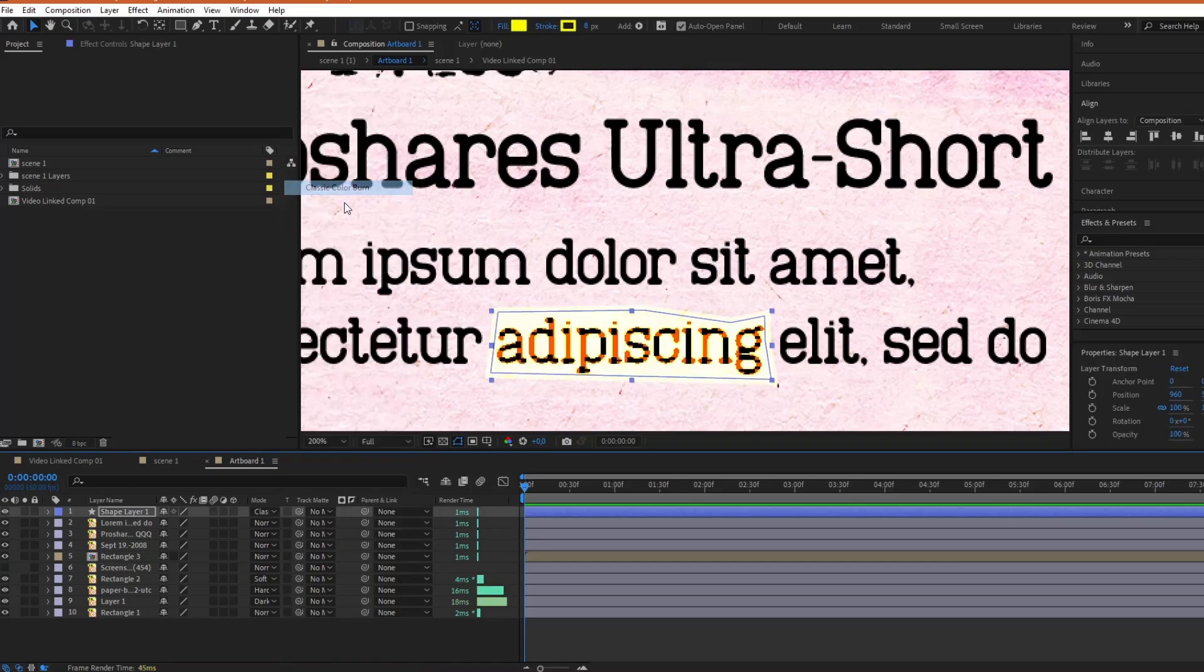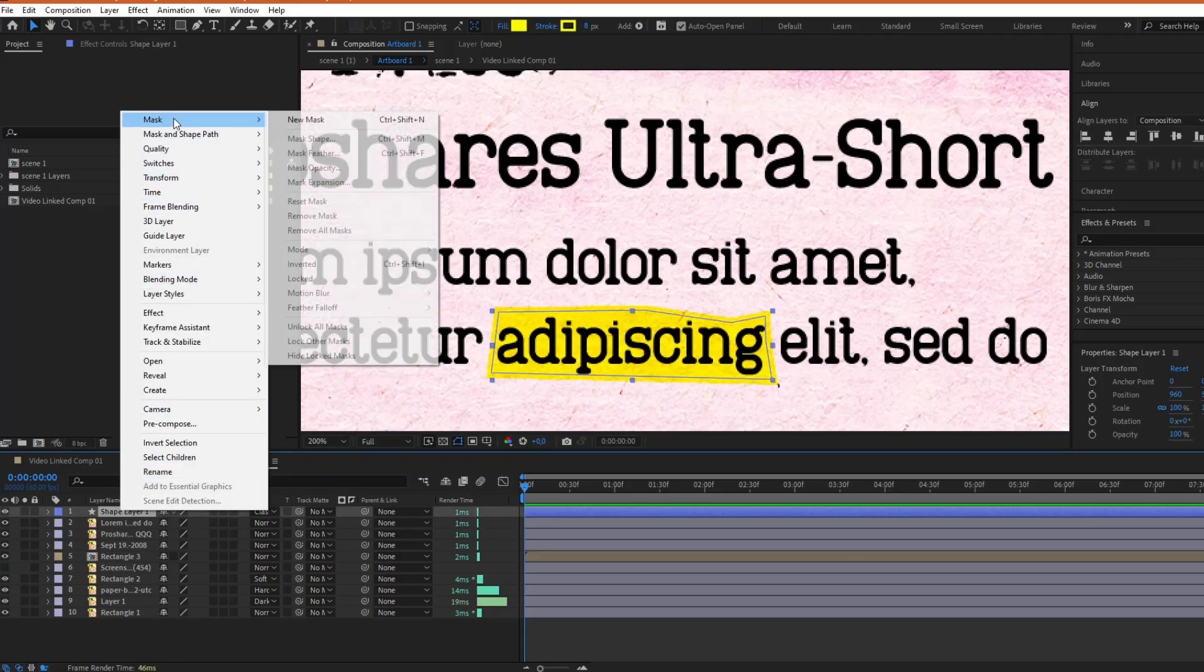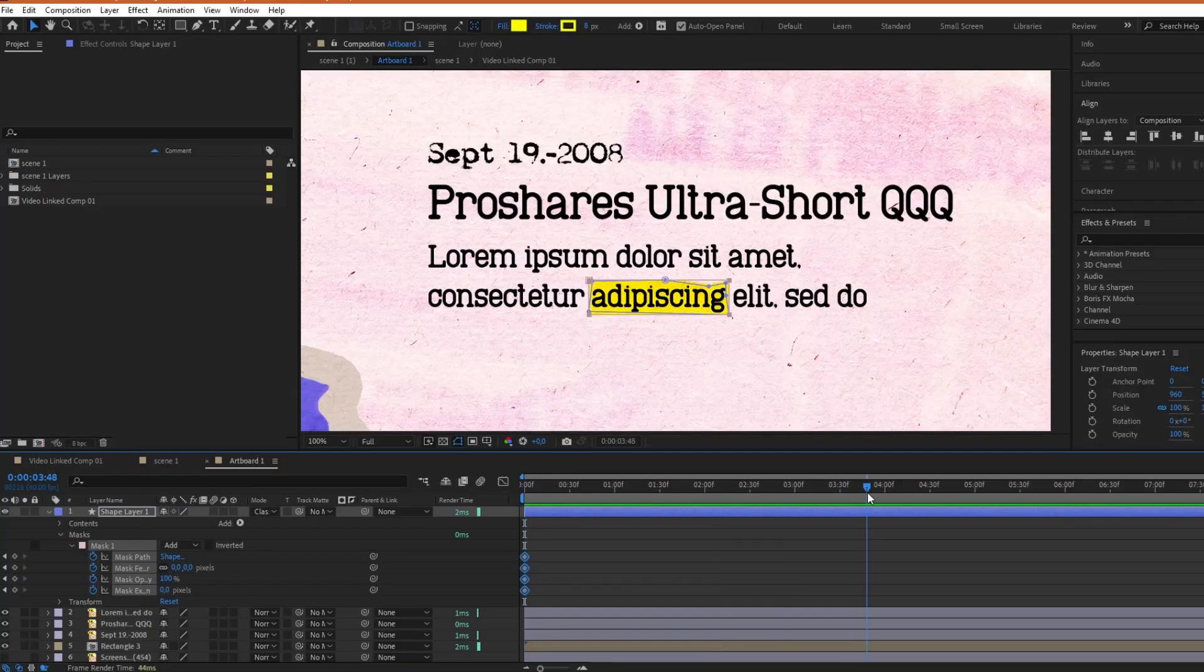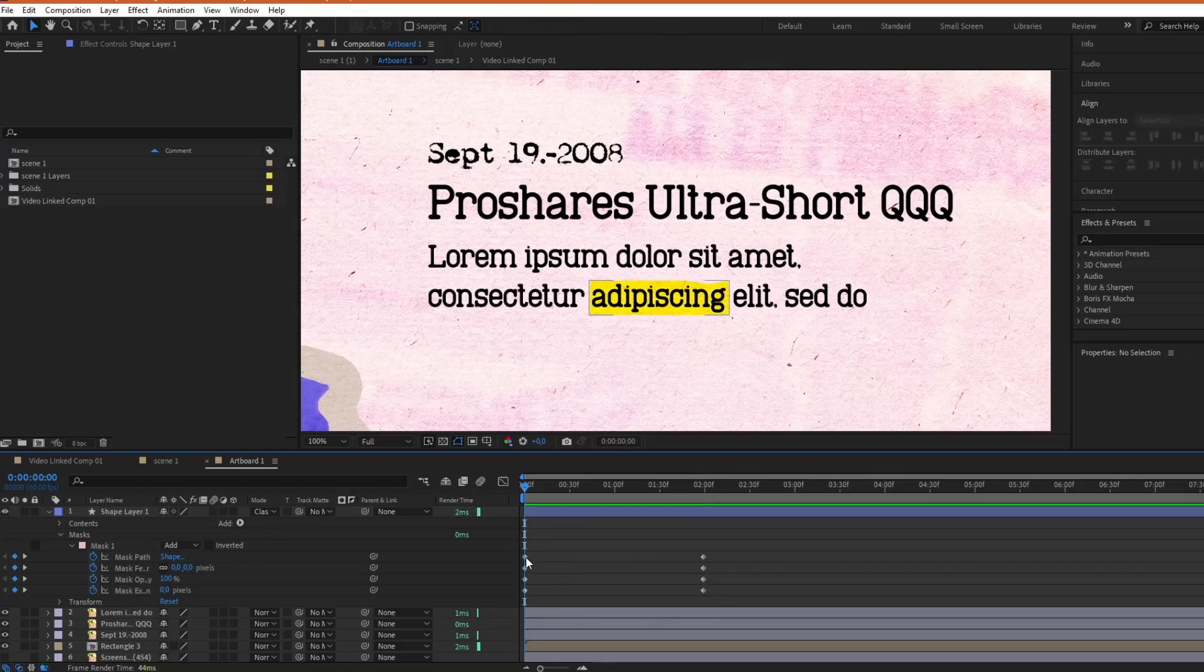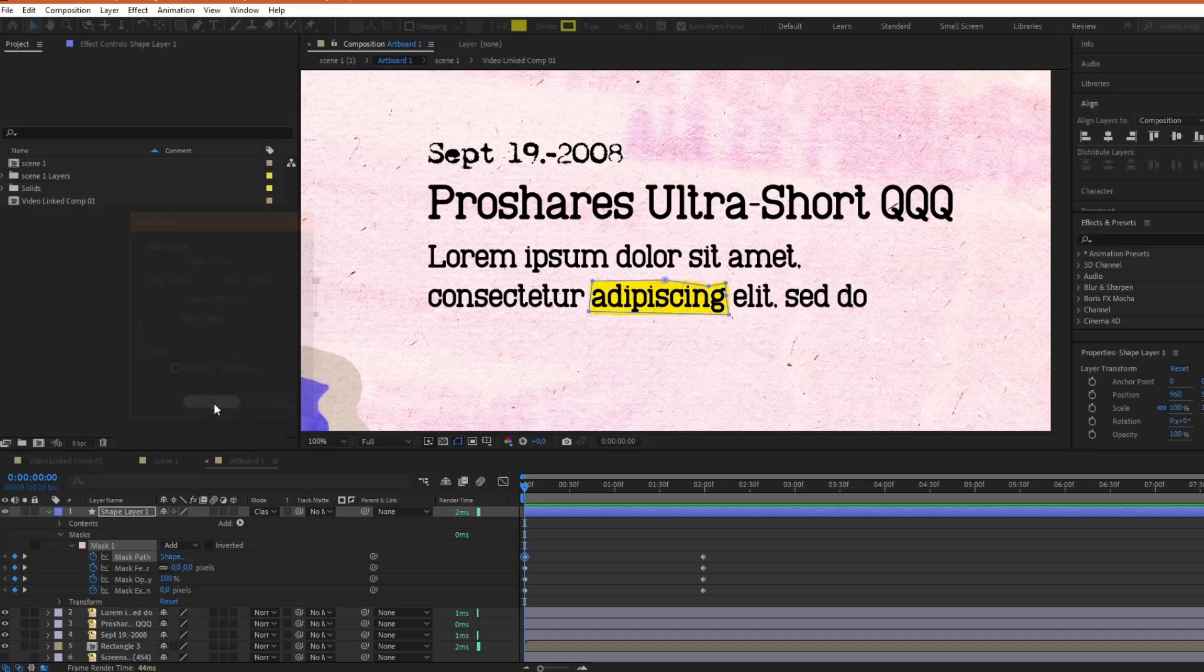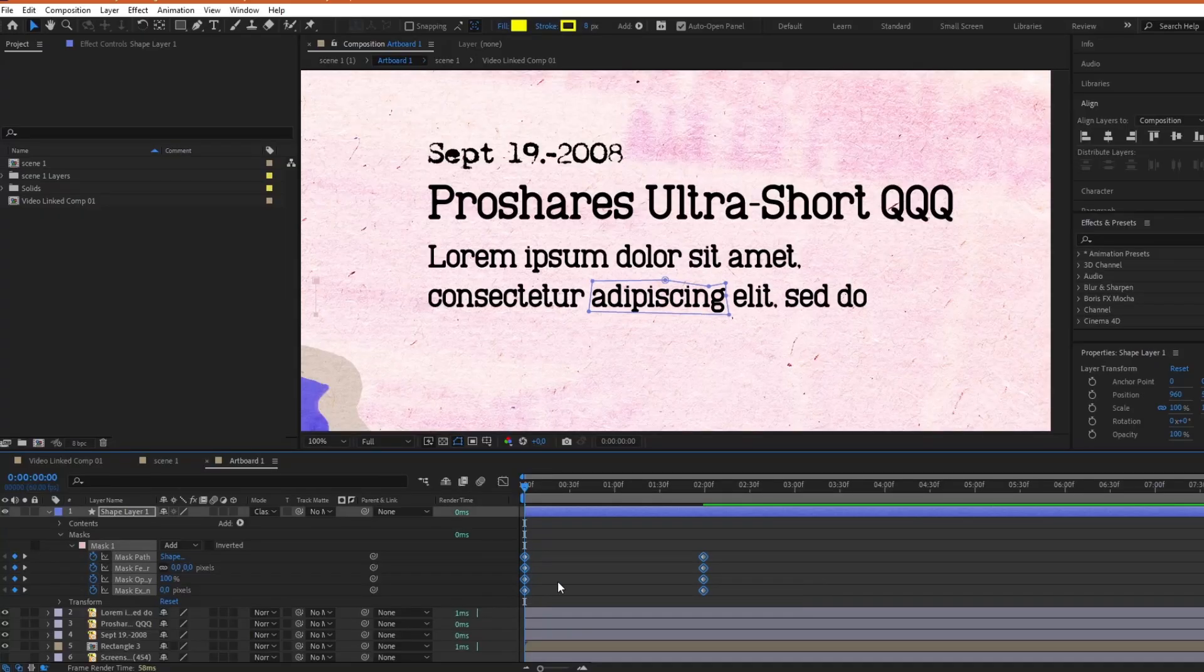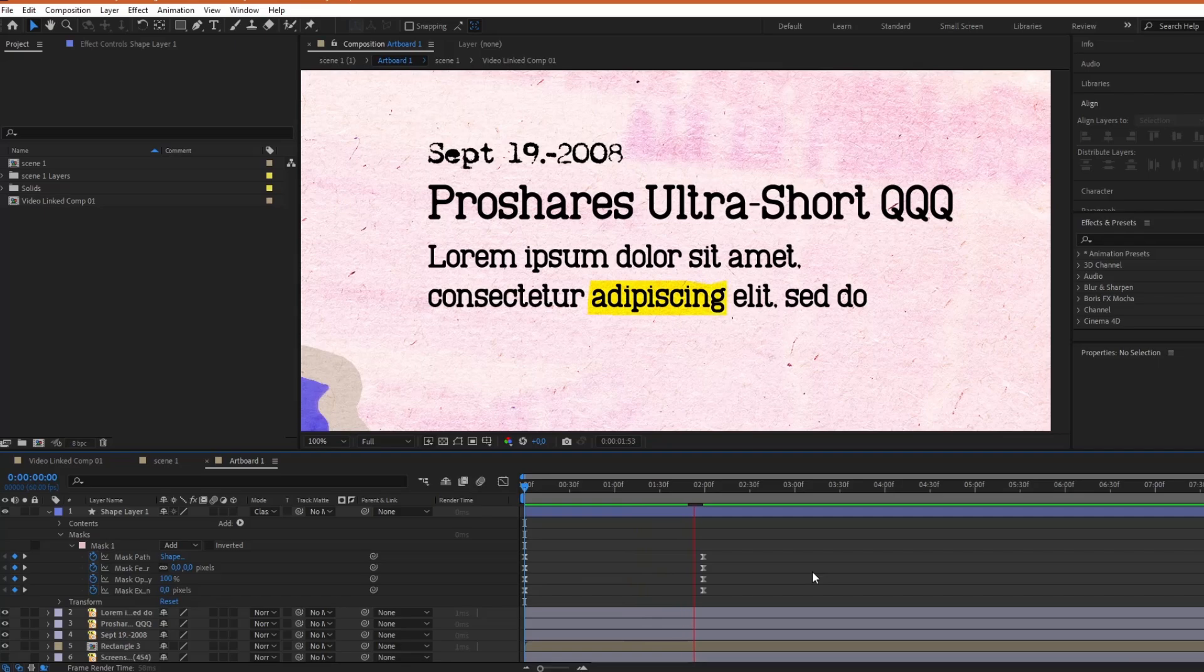Now, in order to create a highlight effect, we need to create a mask animation. So, first create a mask, and for the mask path, create in and out keyframes. For the in keyframe, go to shape, and make sure that the right side of the mask is on the left side. When we are finished with this part, we can select keyframes, and press F9 on the keyboard to turn them into easy-ease keyframes.